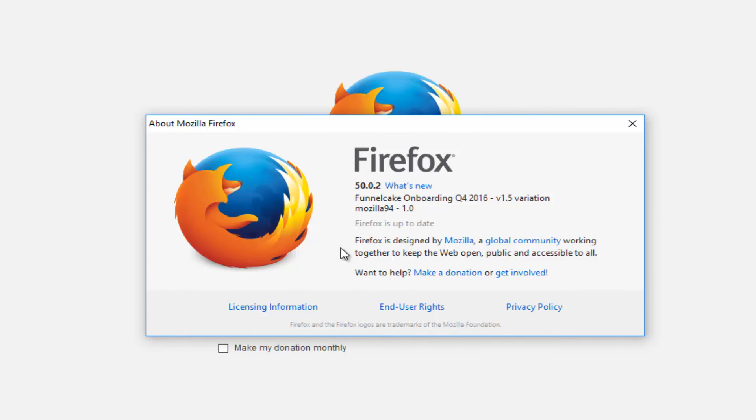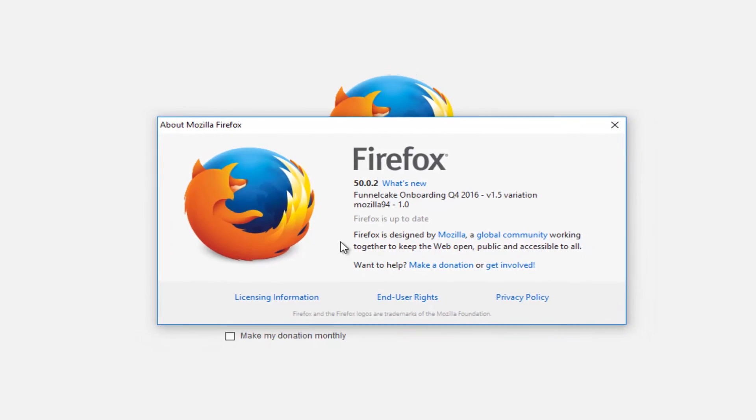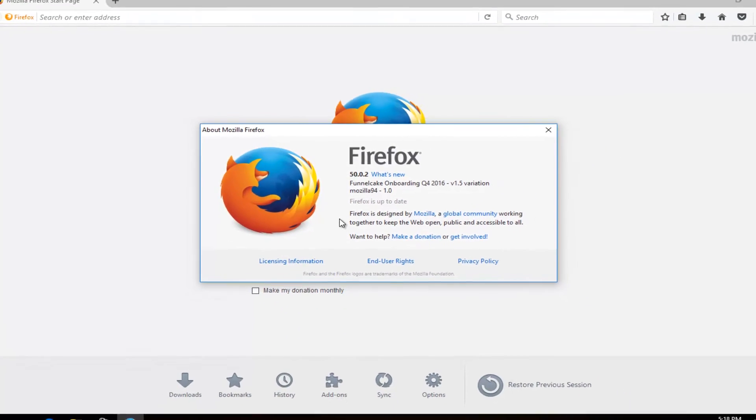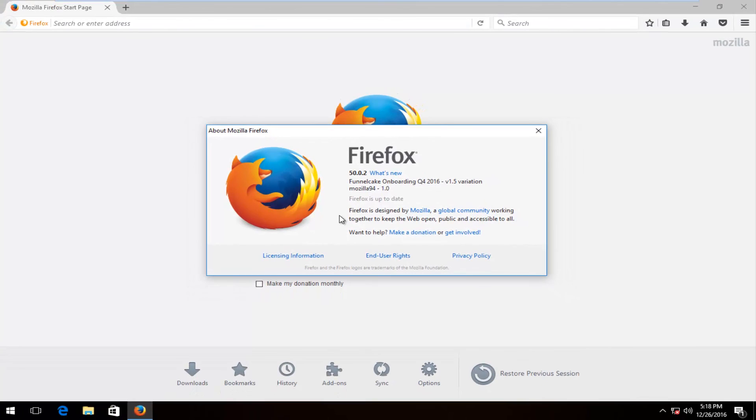And then you would be able to open up Firefox once again and it should be the most up to date version. So, I hope this brief tutorial helped you guys out and I will catch you in the next video. Goodbye.